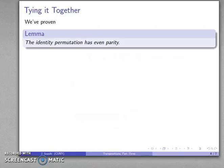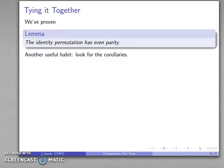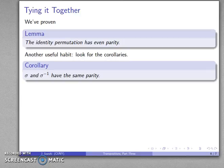Let's tie that together. We've proven that the identity permutation has even parity. Here's another useful habit to get into as a mathematician: look for the corollaries. A corollary is a result you can prove from a theorem, lemma, or proposition, but the proof is only one or two lines — a really short proof. For example, here's a corollary.